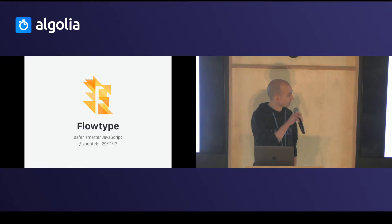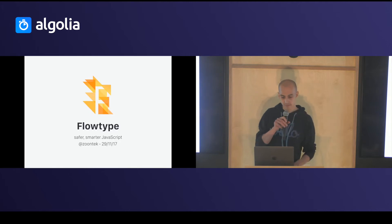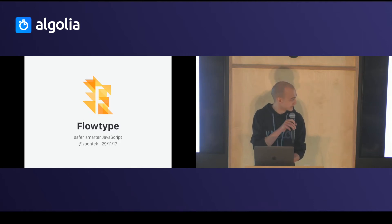Hi, everyone. I'm here to talk to you about FlowType, to write safer and smarter JavaScript.